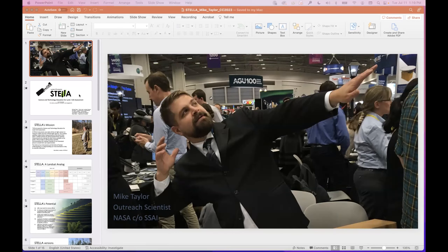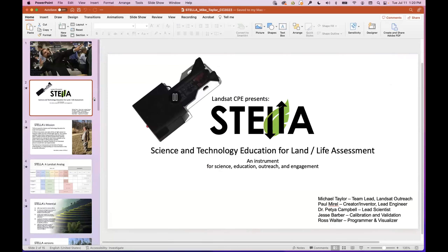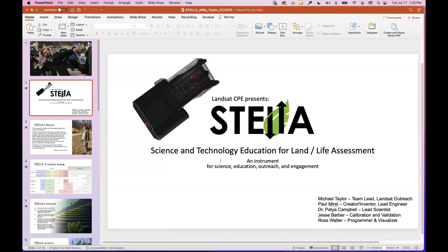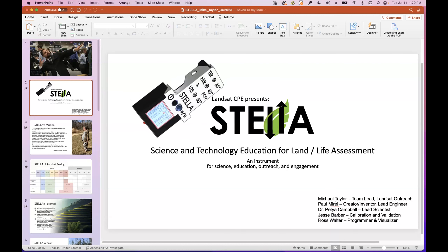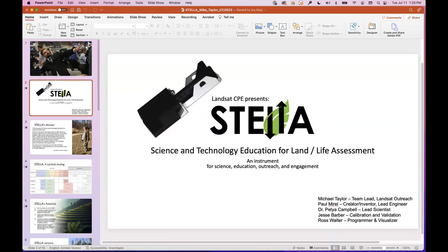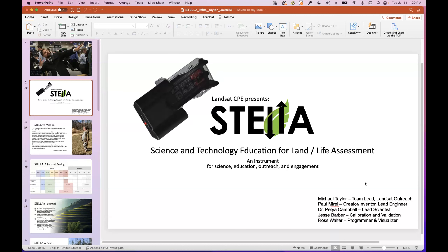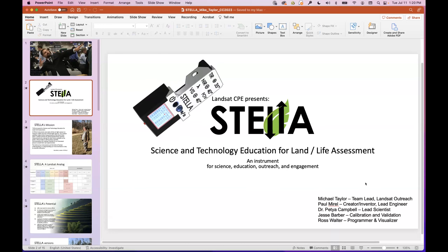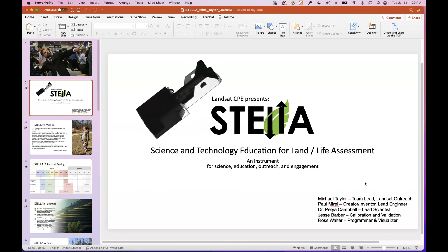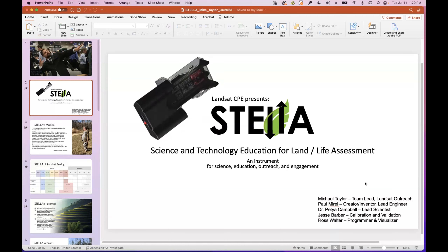My name is Mike Taylor. I've been with NASA for about 15 years and was handed the STELLA project in its infancy about two years ago and have been leading the team ever since. STELLA was created by Paul Murrell, a CubeSat engineer. Then we have our lead scientist Dr. Petya Campbell, Kyle Val Guy, Jesse Barber, and Ross Walter, who is our programmer and visualizer — he created the rotating visualization of STELLA and the data viewer.